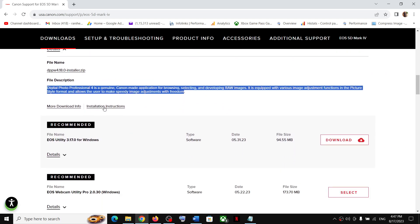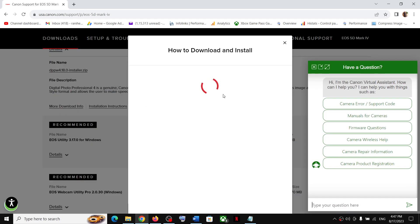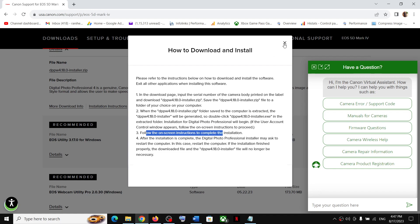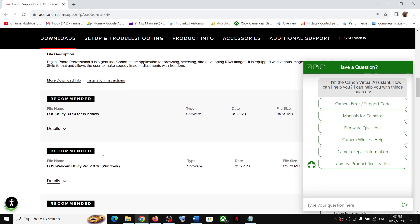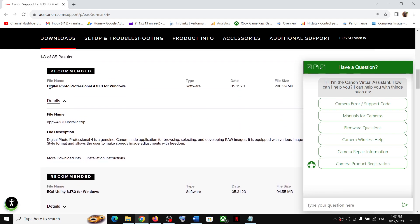If you want to see the installation instructions, you can click on them. You have to download the zip file, then extract it by right-clicking and clicking Extract. Then follow the on-screen instructions to complete the installation. Installation instructions are also provided for this Digital Photo Professional software.